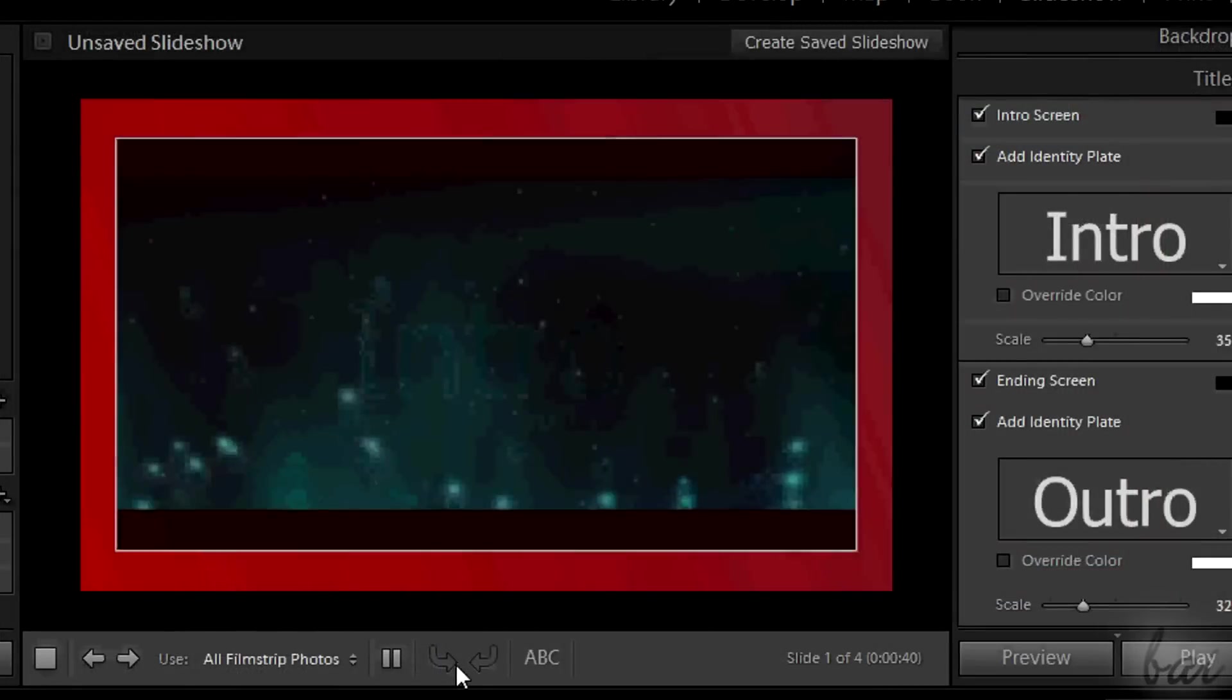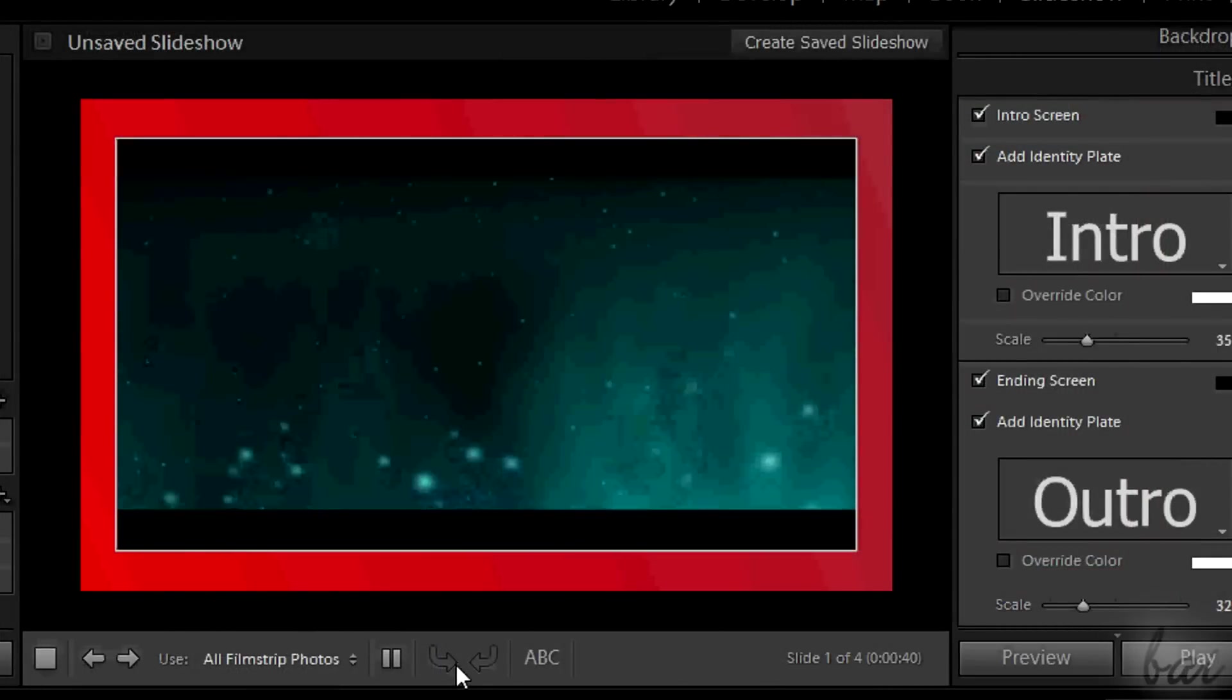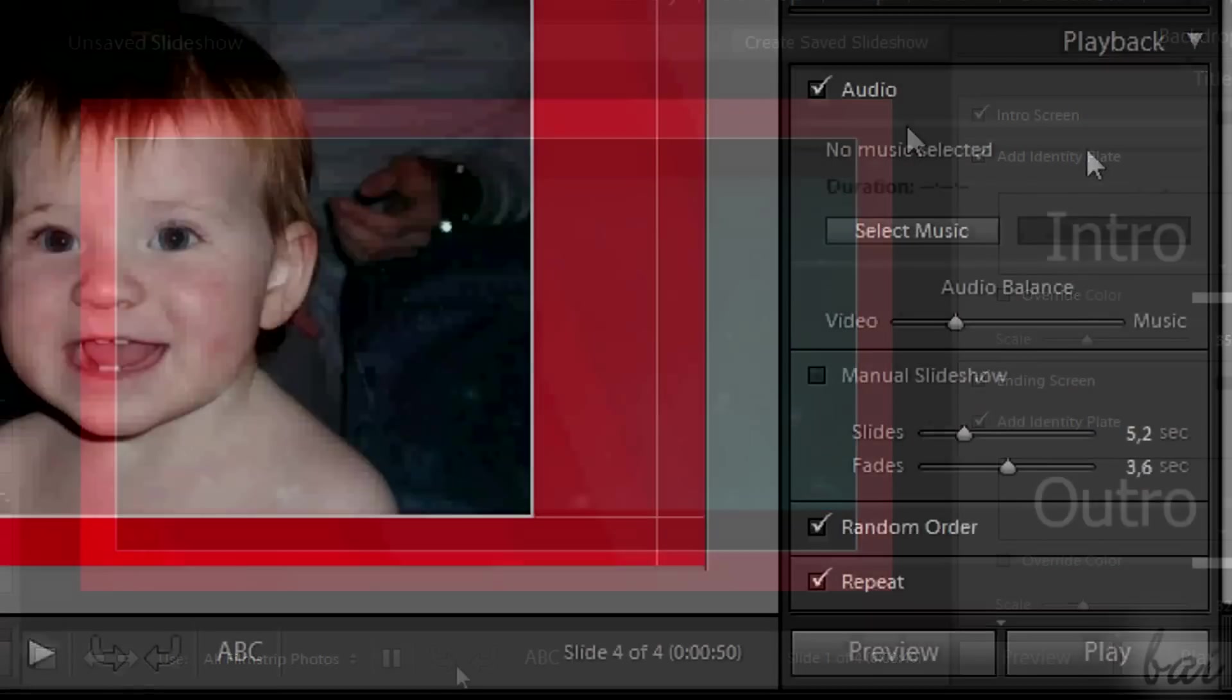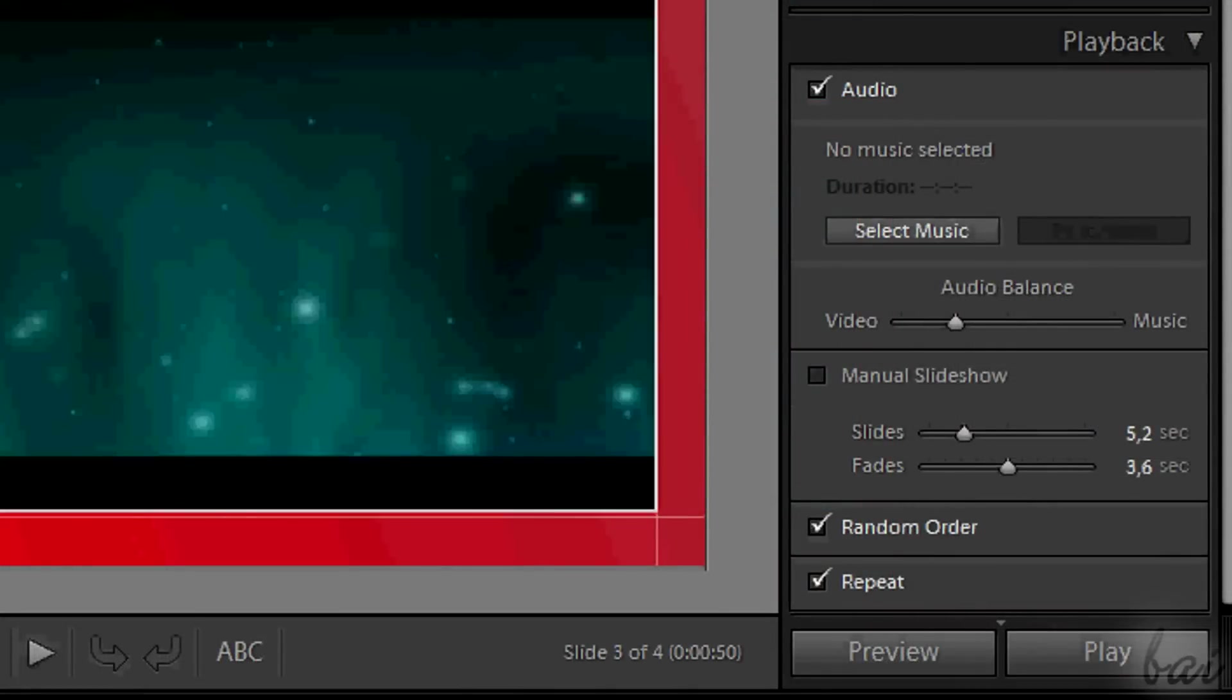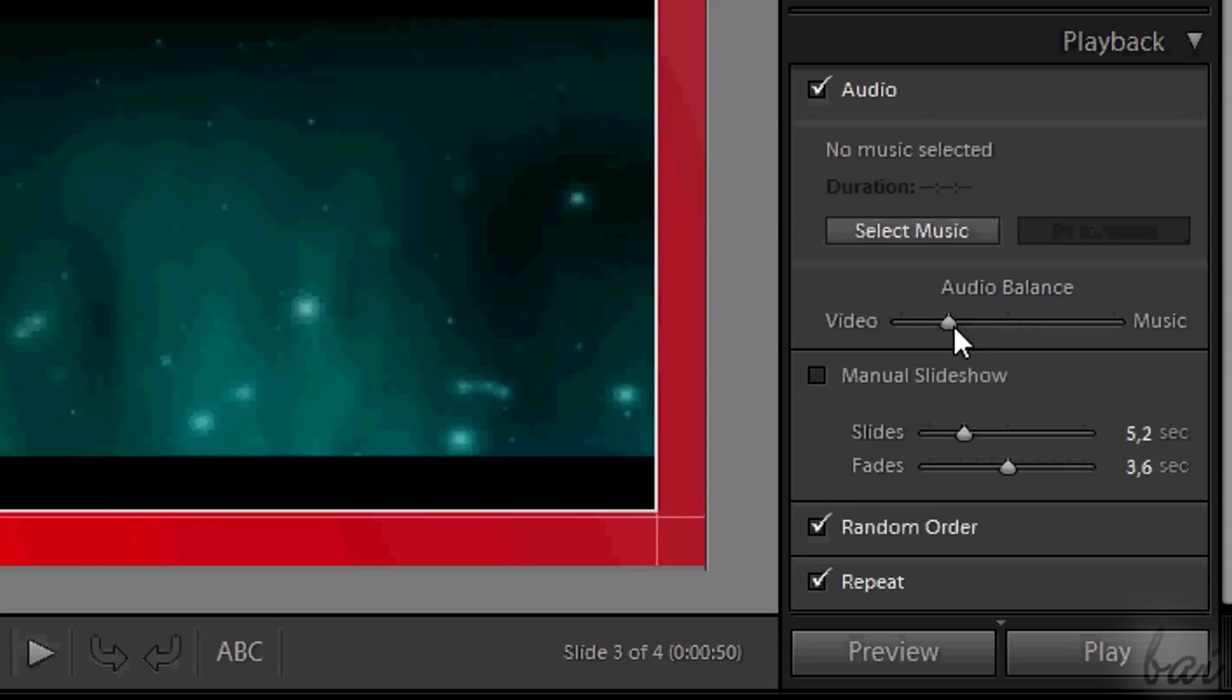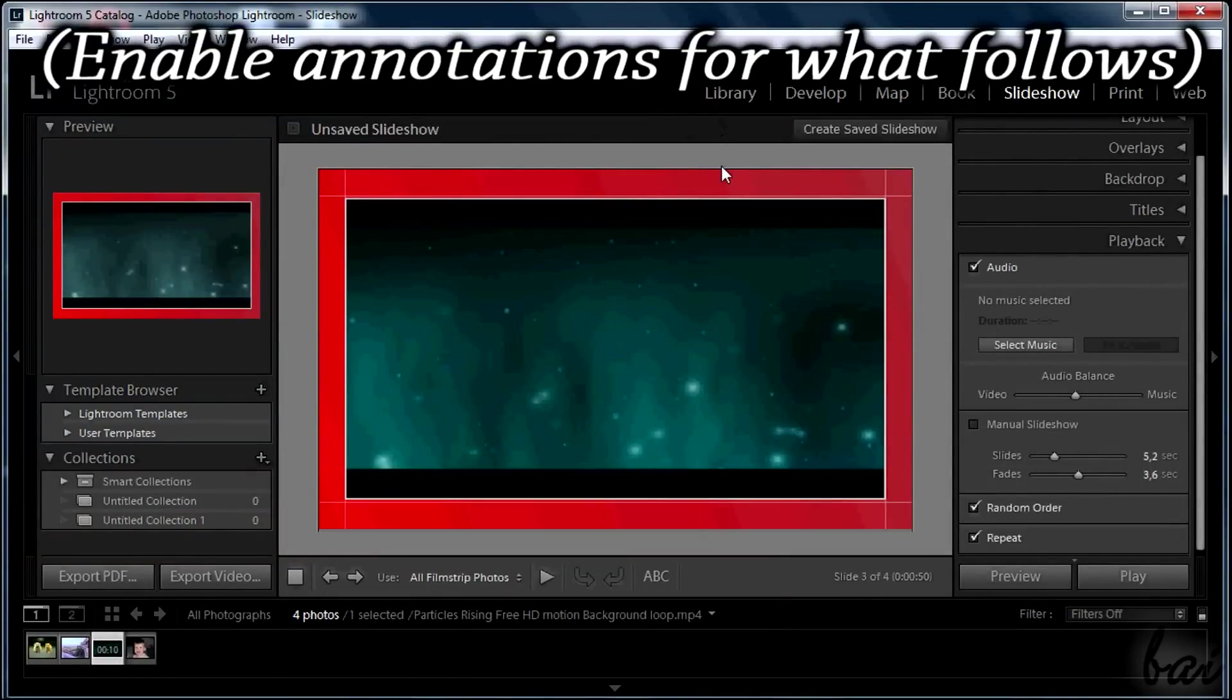The slideshow can have videos inside as well. In case this has sound too, you can balance video and sound used for the slideshow through audio balance in playback section. Thanks for watching. Check our show to discover more about Adobe Lightroom 5.